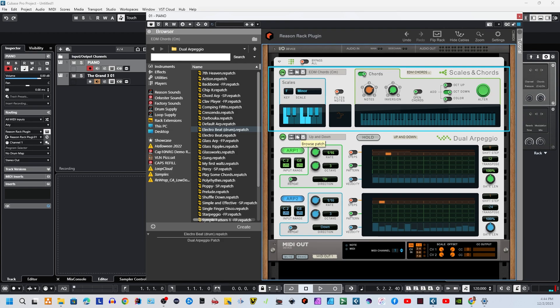Anyway, but that's how you hook up the players from Reason, Reason 12, into Cubase 13. And that's everything for this video.